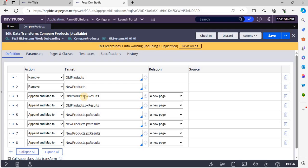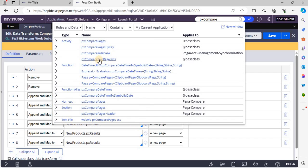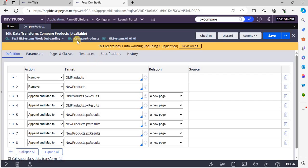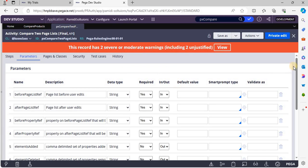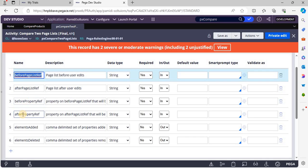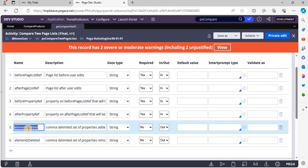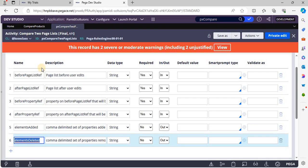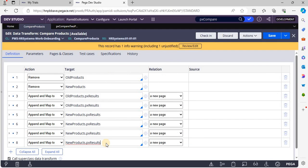To check whether existing products have been deleted or added, we have an out-of-the-box activity to compare two page lists: this is the activity pxComparePageLists. Here we have to pass a few input parameters: before page list reference, after page list reference, before property reference, and after property reference. This activity will send output parameters — if elements were added to the existing page, they will appear under the added output parameter; if existing products were deleted, we will get them under the deleted output parameter.